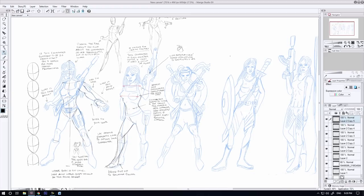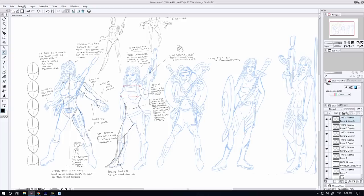This character's obviously got an Uzi there and why not two Uzis, right? Have them both coming out at the sides there and give her pose a little bit more sway and rhythm.